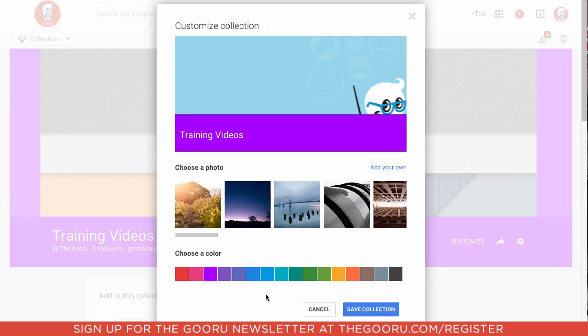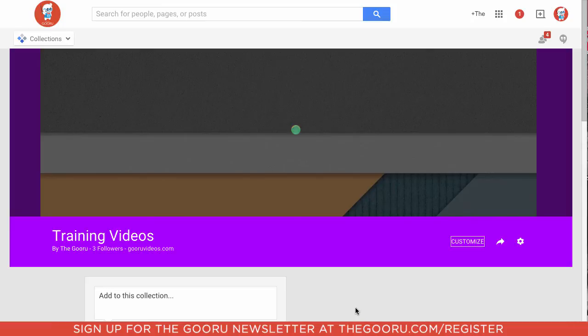And then we will make the color match a little bit more. We'll make it blue. We'll click Save Collection.